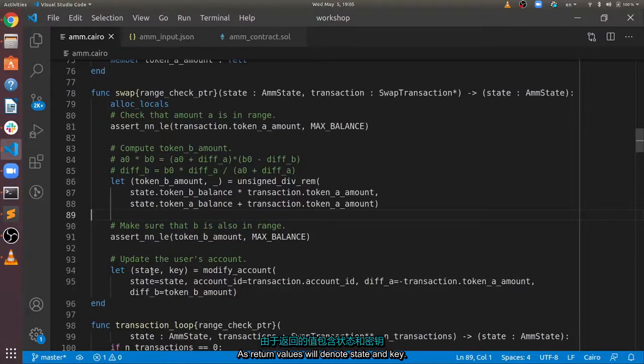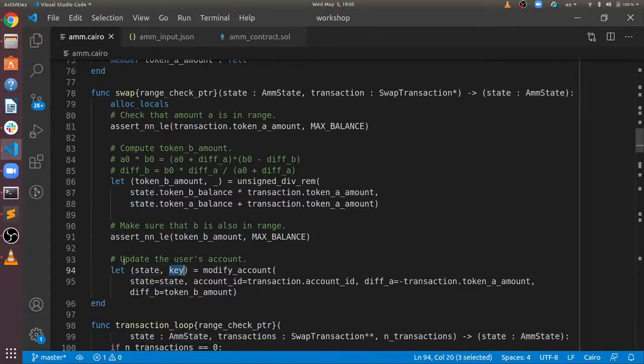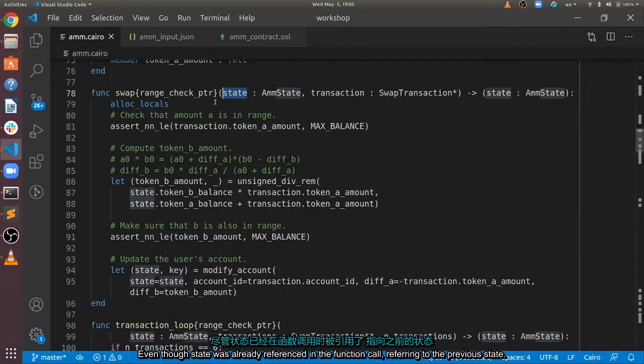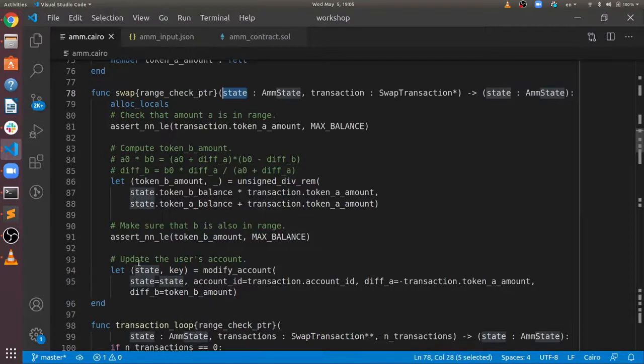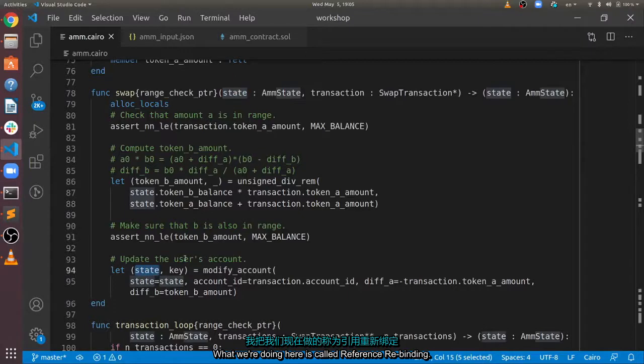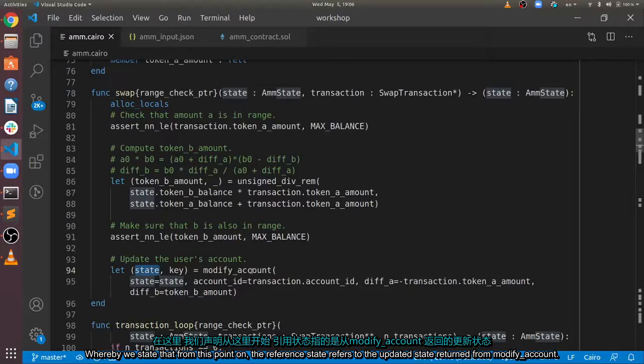As return values we'll denote state and key. Even though state was already referenced in the function call, referring to the previous state, what we're doing here is called reference rebinding, whereby we state that from this point on the reference state refers to the updated state returned from modify account.